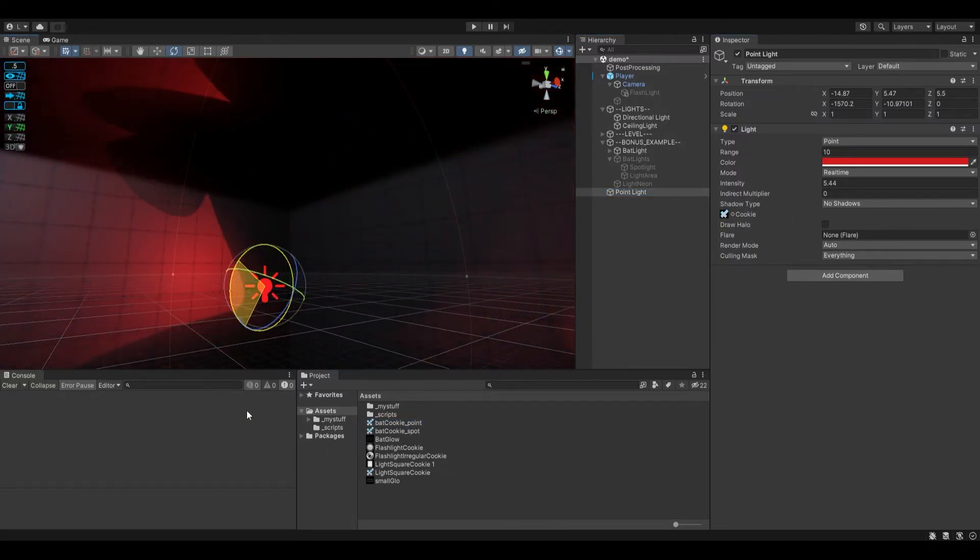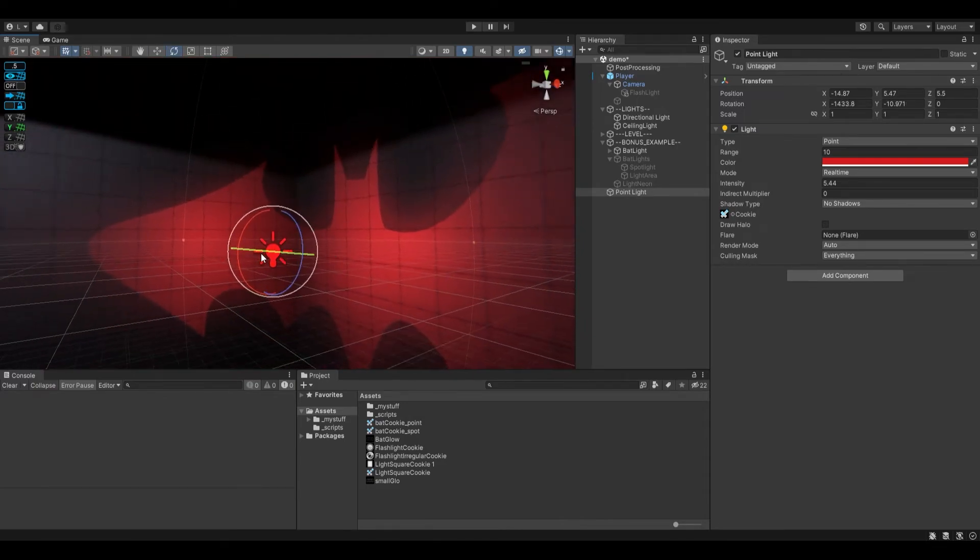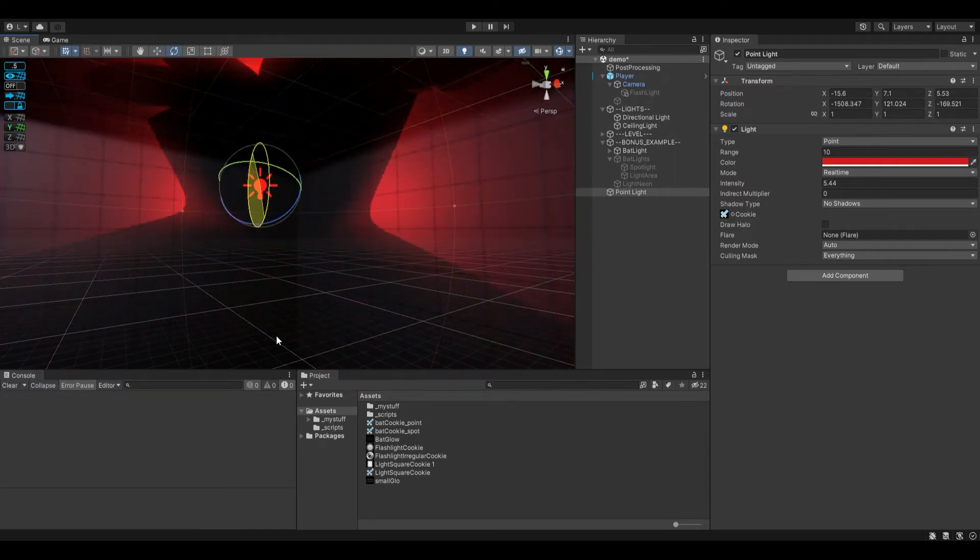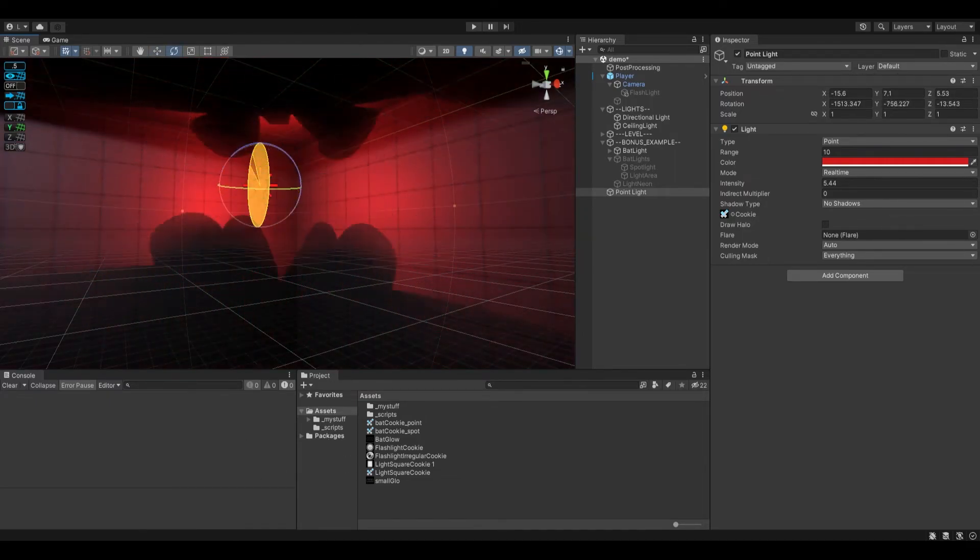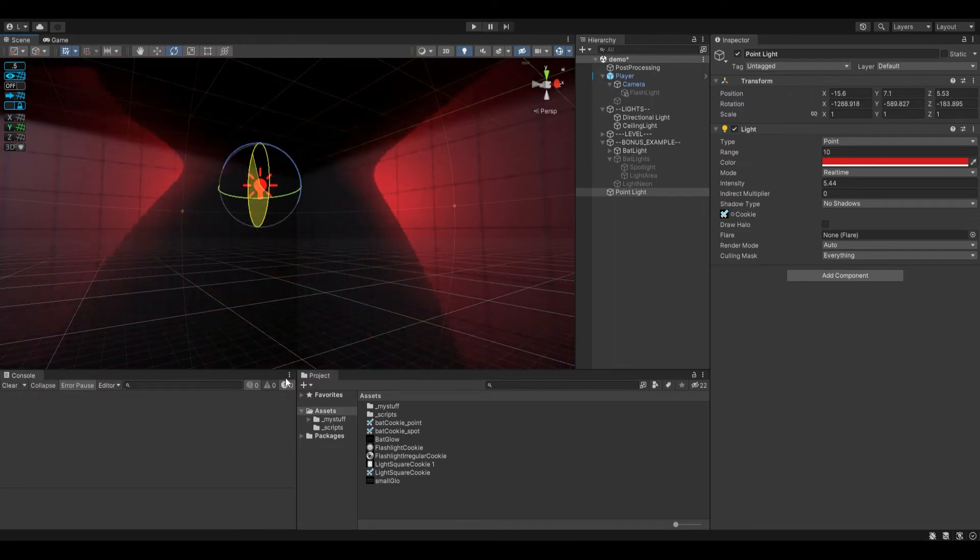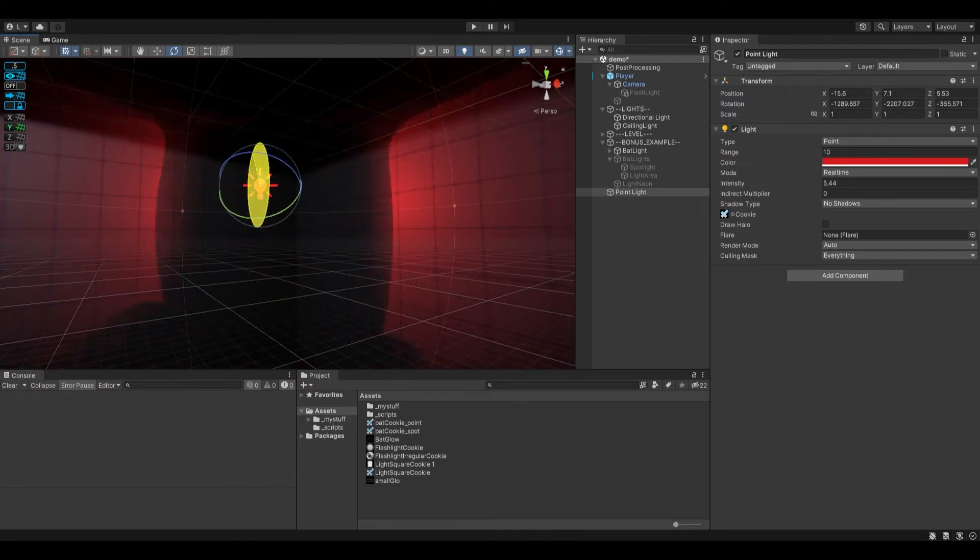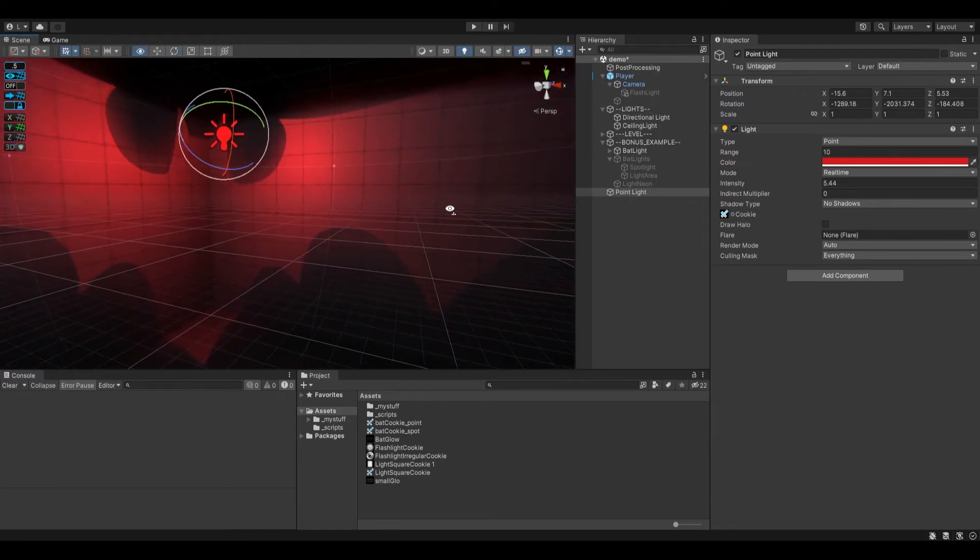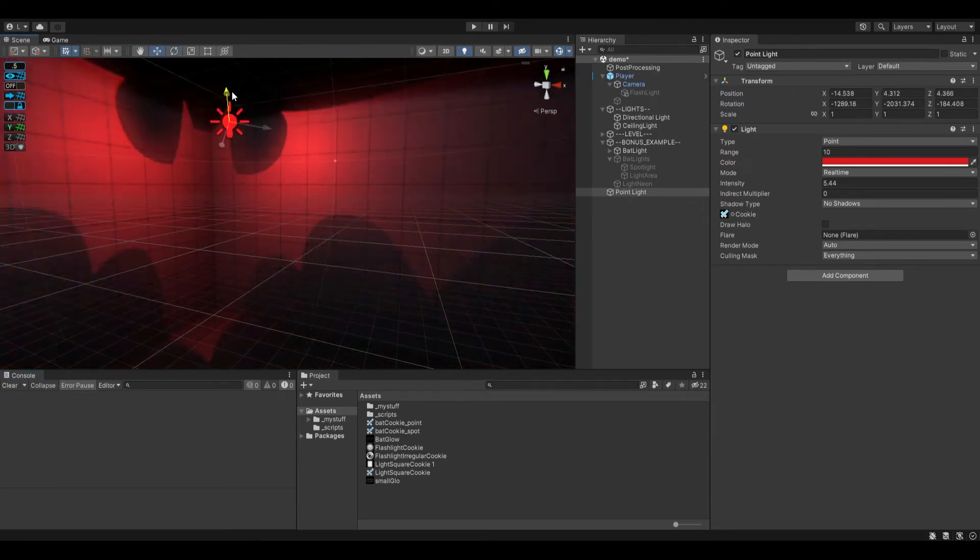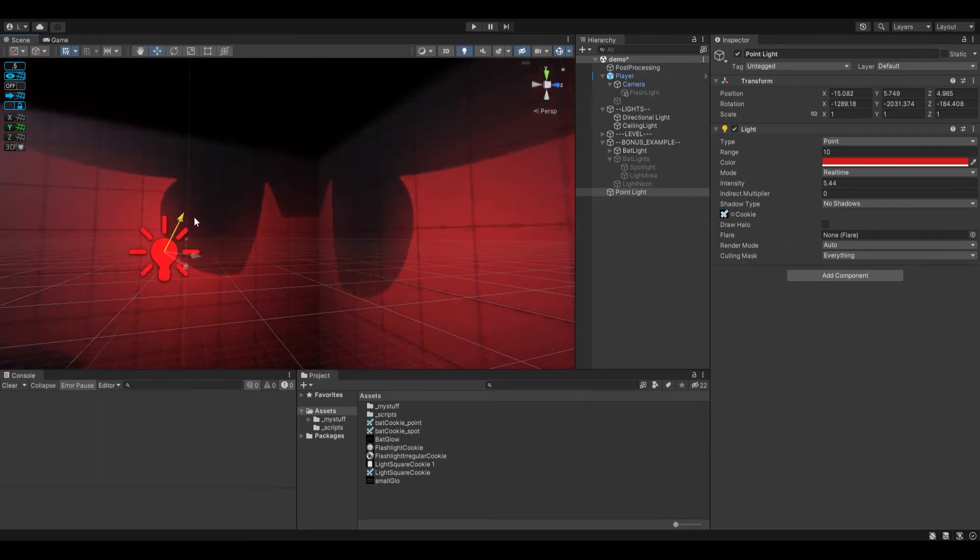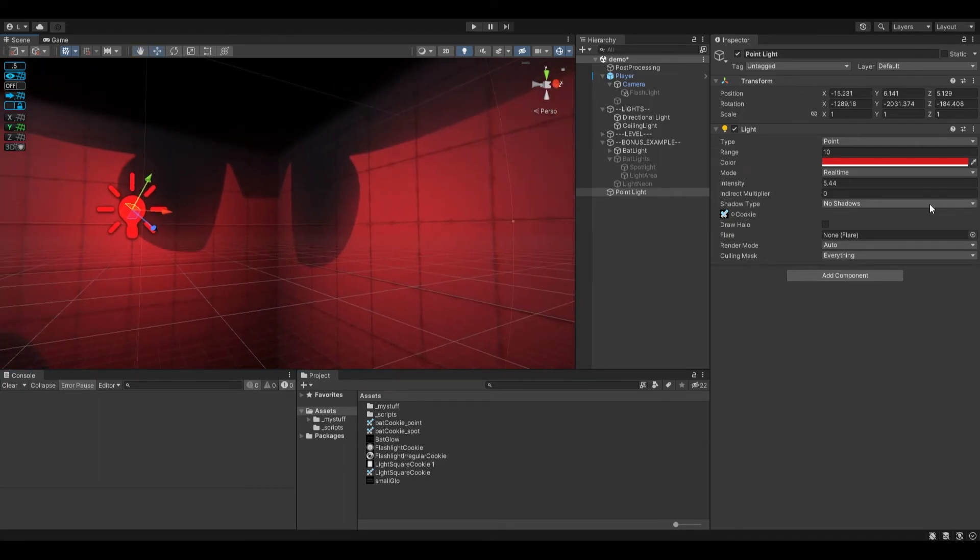And there you have it. Now there's a shape to our light. We can just rotate, do all sorts of cool stuff. You know, if you're trying to create a disco ball out of bat symbol disco, why not? You can do all that.